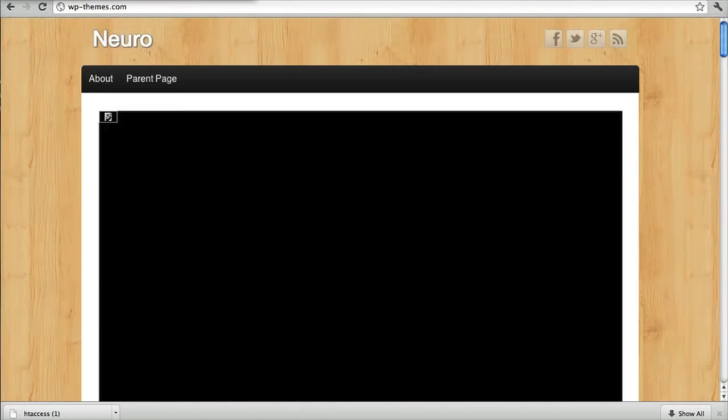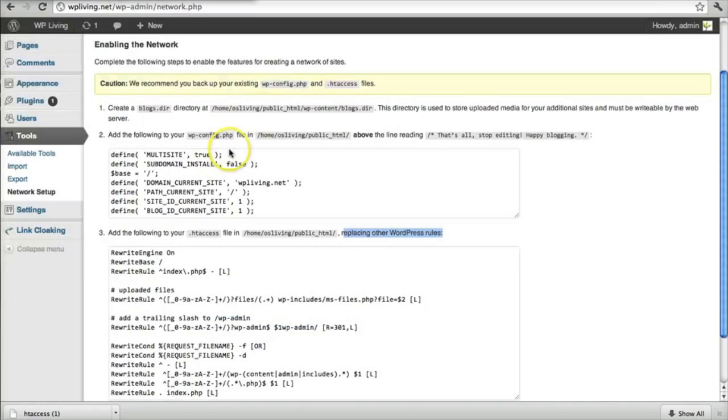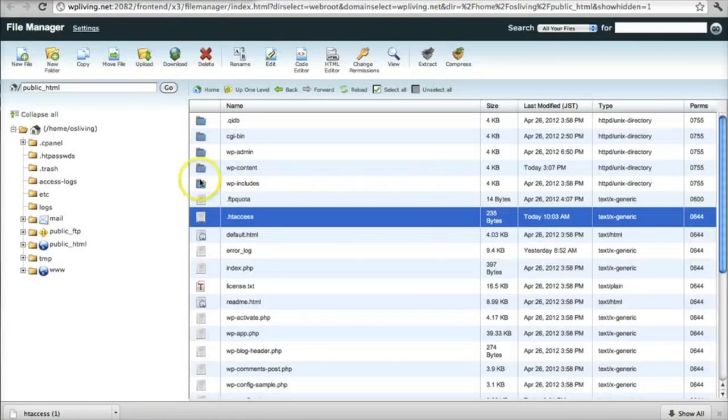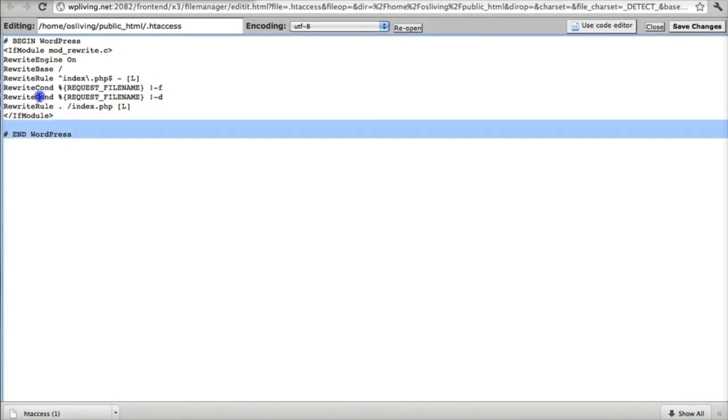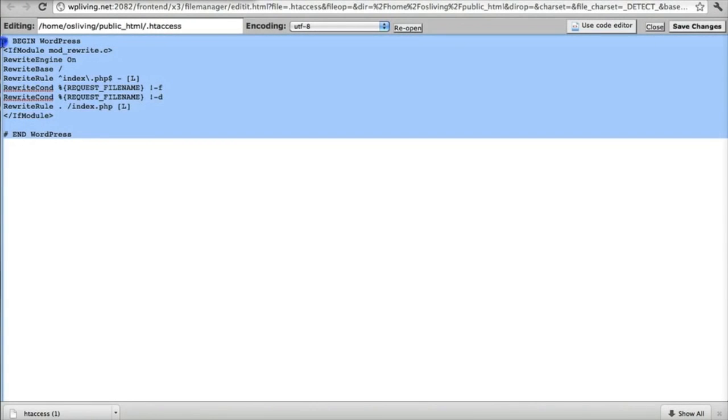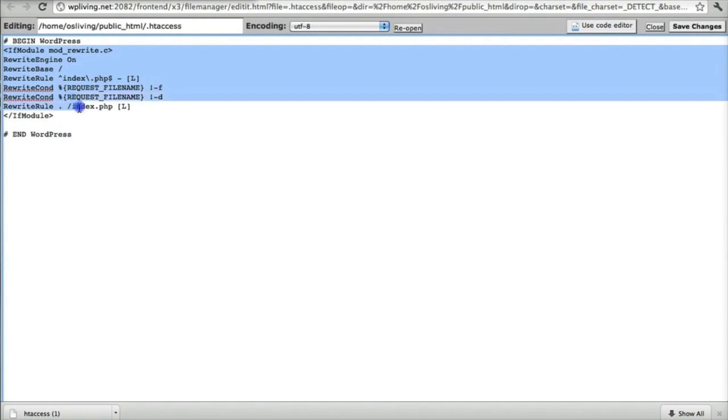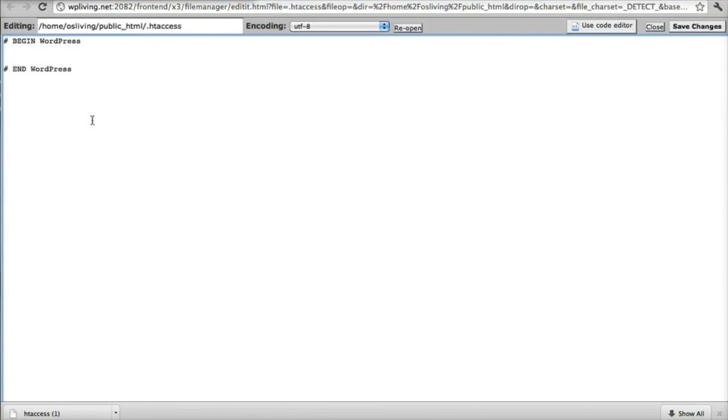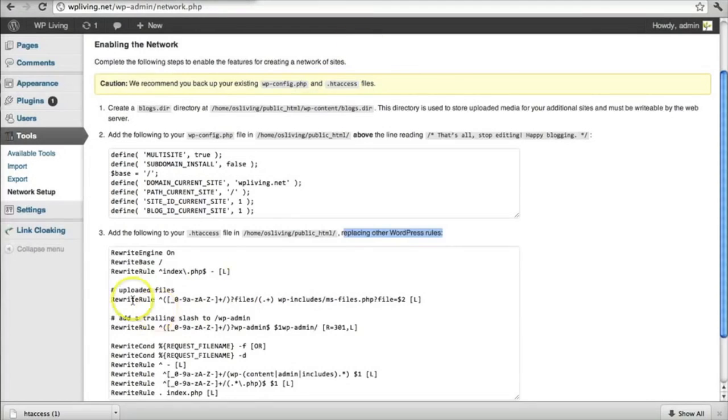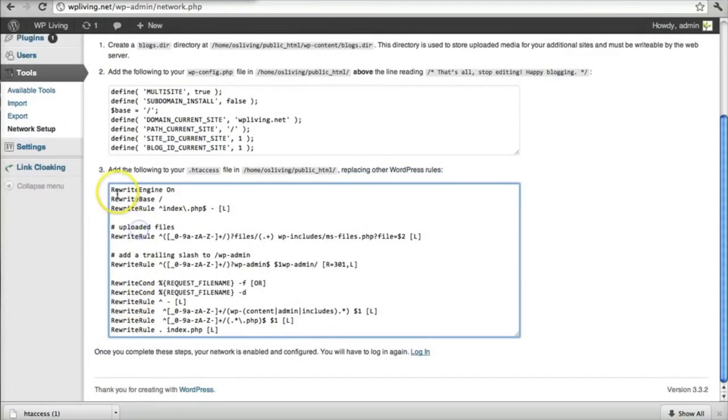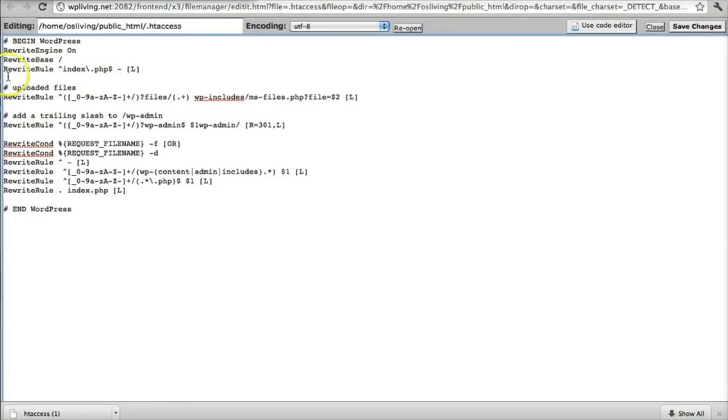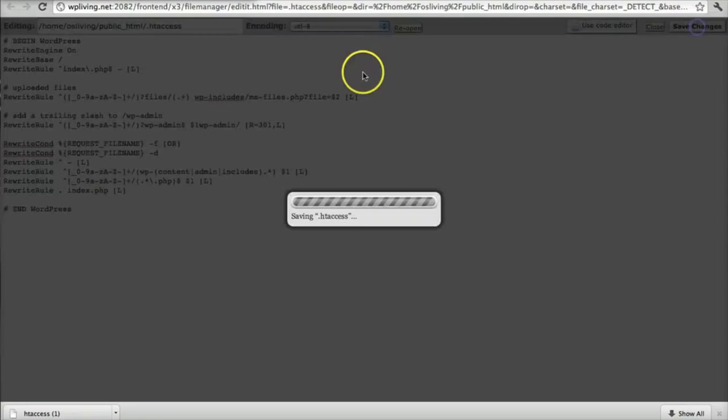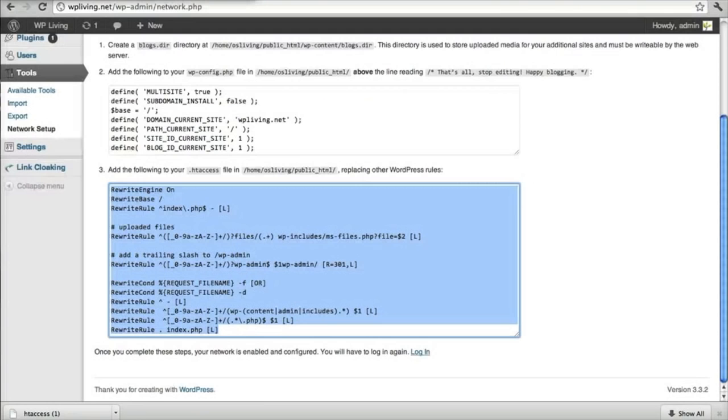And basically they ask us to replace the other WordPress rules. This is crucial. So we're going to replace this code. And we can keep the begin WordPress and end WordPress tags here. Delete what's in between and then paste that piece of code that I just copied from here. So paste all of this into here. And once that's done, you can save the changes. Go back to your WordPress panel.